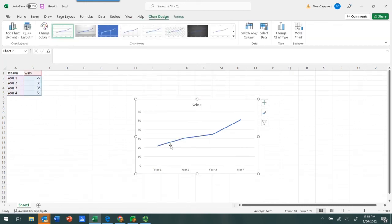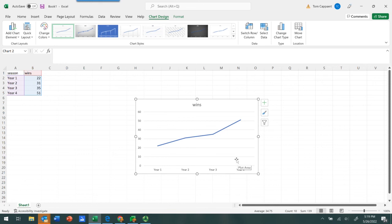And now we can see here how the data, the number of wins, as represented on the y-axis changes over time, as represented on the x-axis. So as you can see here, the number of wins seems to steadily increase over that four-year span.